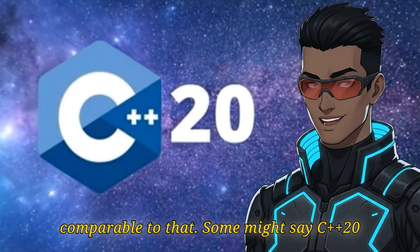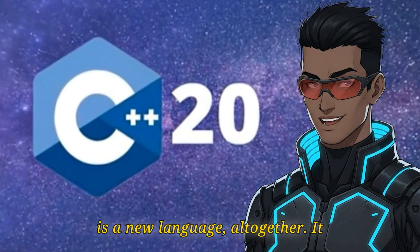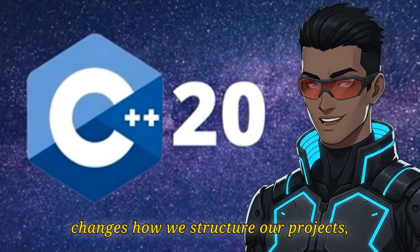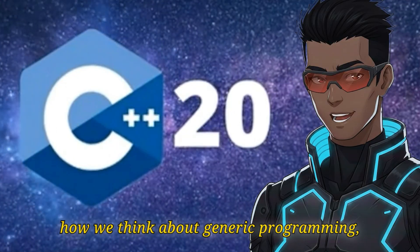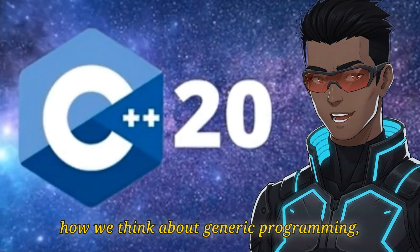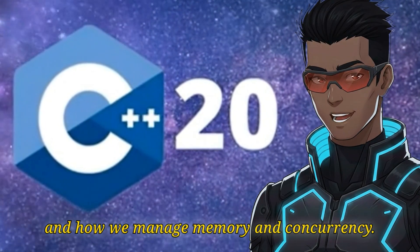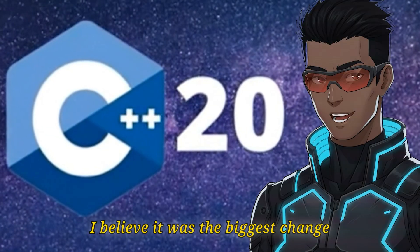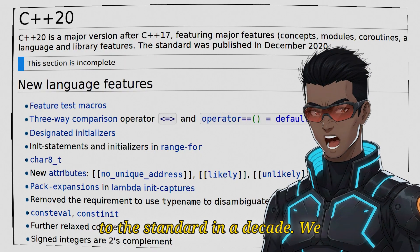C++20 is in many ways comparable to that. Some might say C++20 is a new language altogether. It changes how we structure our projects, how we think about generic programming, and how we manage memory and concurrency. I believe it was the biggest change to the standard in a decade.